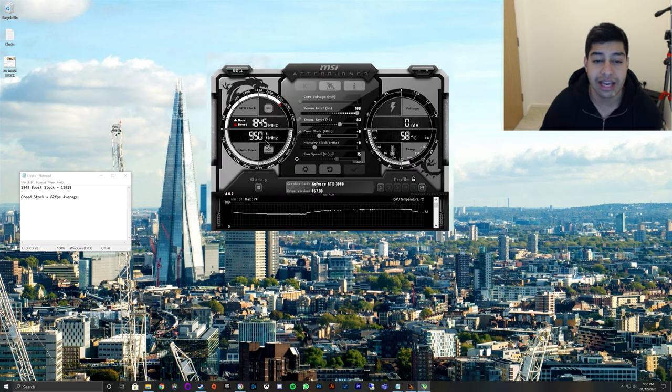Now, obviously, we need to make sure it's game stable. So, go into your Assassin's Creed, play a bit of that, run the benchmark. If it's stable in there, then you know it's right. So, we're just going to load up Assassin's Creed now and run the benchmark there.